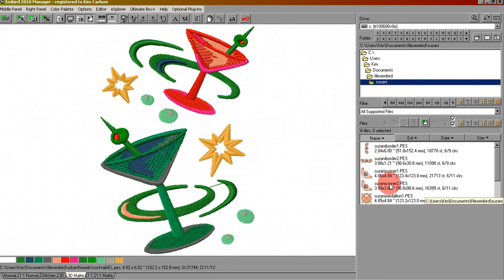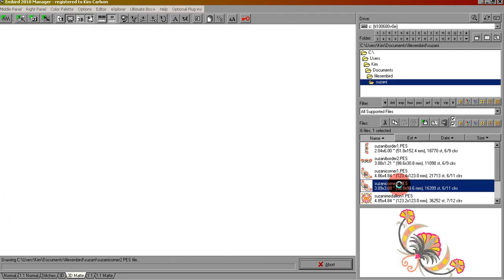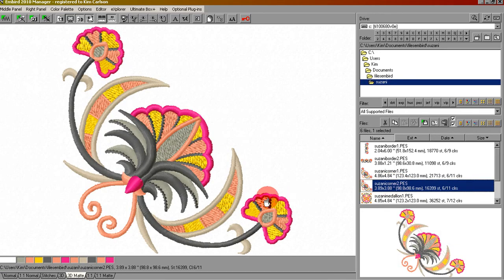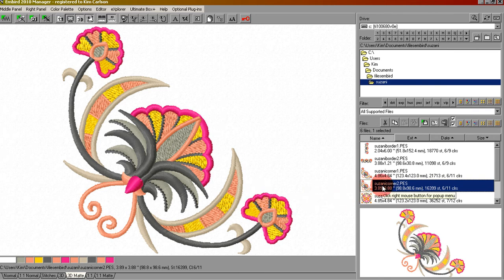Let's say we wanted this corner design. We can double click it to bring it up in the main window so we can see it. Let's say we want to put that on our card, but we also want to put the Suzani border design on our card at the same time.